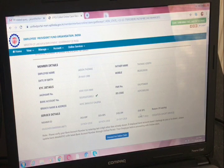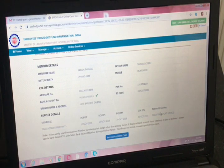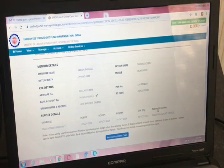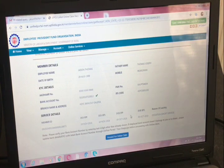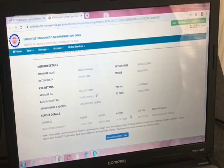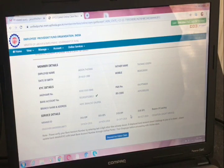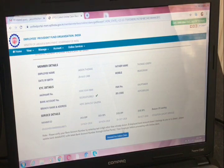Once you exit from the organization, after the full and final settlement, the employer has to update three details: date of exit EPF, date of exit EPS, and reason of leaving. Without updating these three details, you cannot claim your PF and pension amount. If you proceed for the online claim without these, it will only show as advance claim. That means you can apply for advance PF for emergencies like marriage or house reconstruction. But now we will proceed to the full online claim.